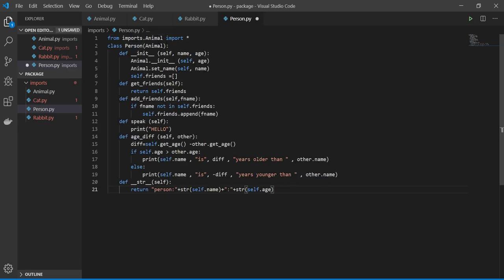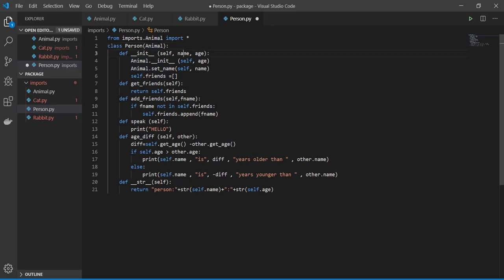And then write the code and write the class function and define every function you want. I'm defining from animal I take age and then take name, and also I define friends.